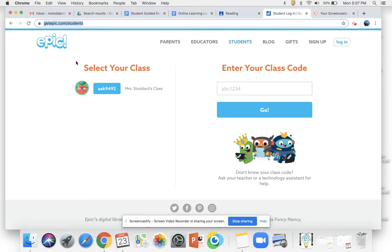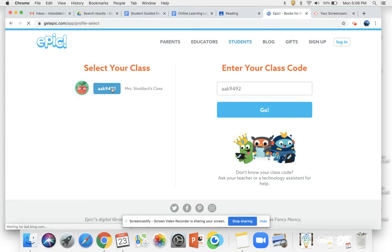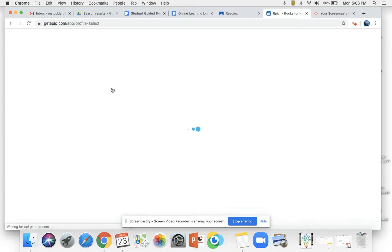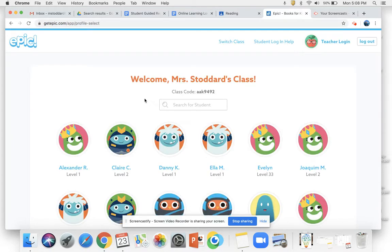Once you've done that, you might come across a screen that looks like this — if you're on a tablet it might look a little different. You should have entered your class code yesterday. It is AAK9492 and it should save that for you. So I'm going to go ahead and click that here and then we enter into our class.